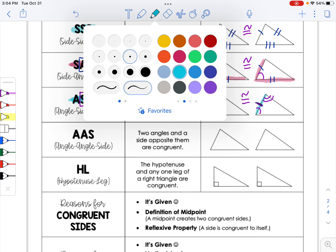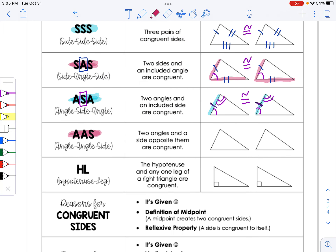The next shortcut is angle, angle, side, where that side is not included — it's not sitting between the two angles. Two angles and a side opposite them are congruent. In a diagram, the side is off to the side — not included — touching only one of the angles, not both.